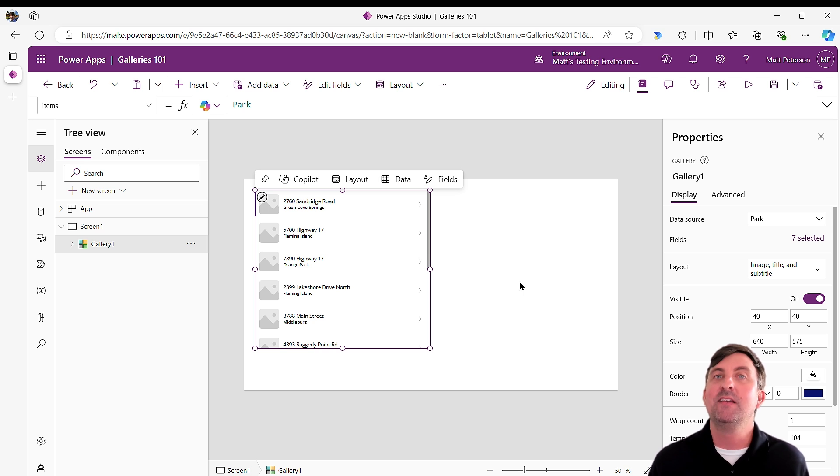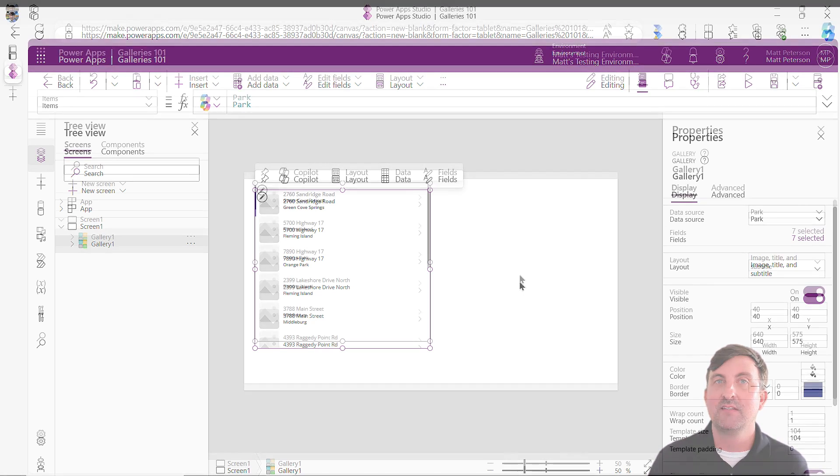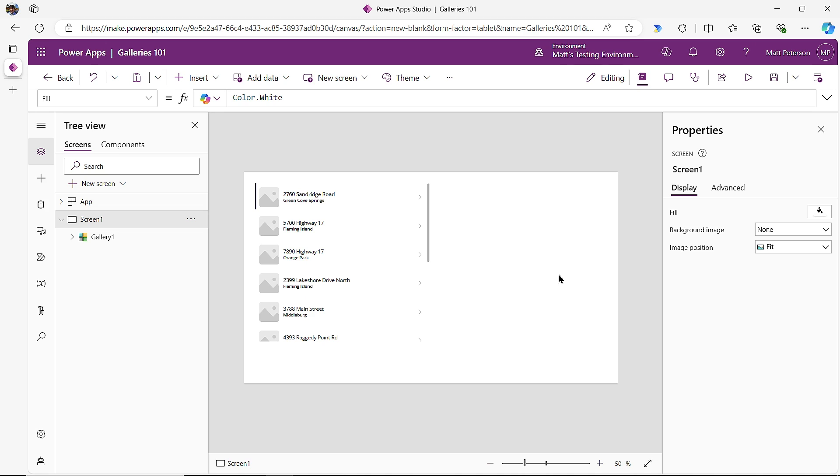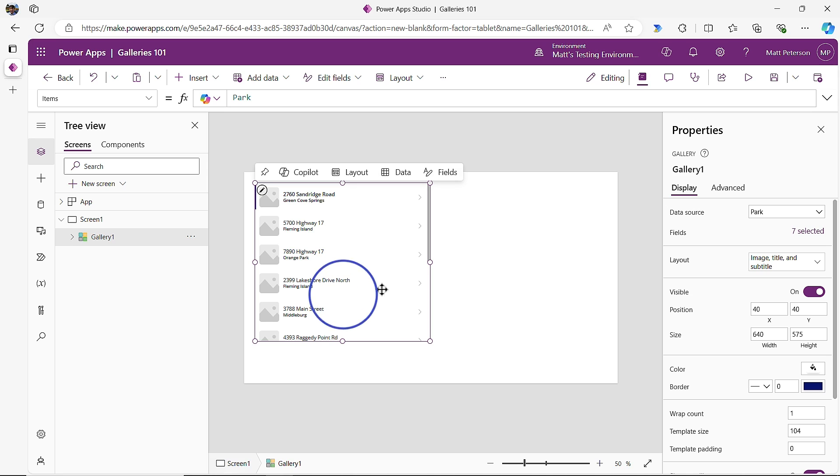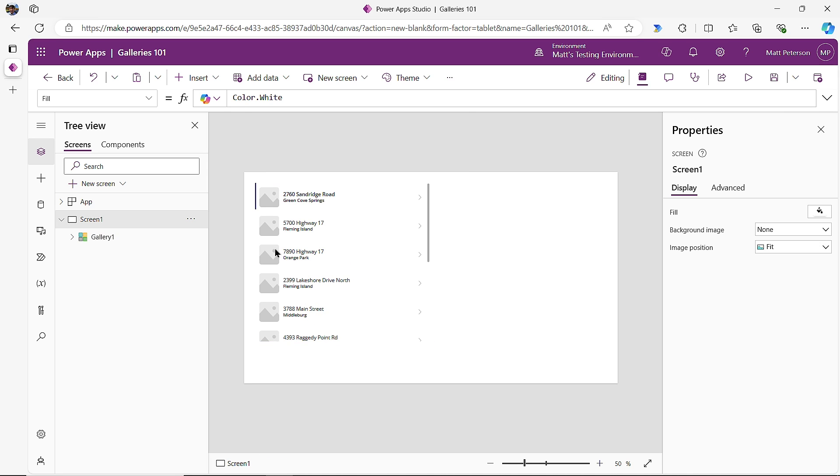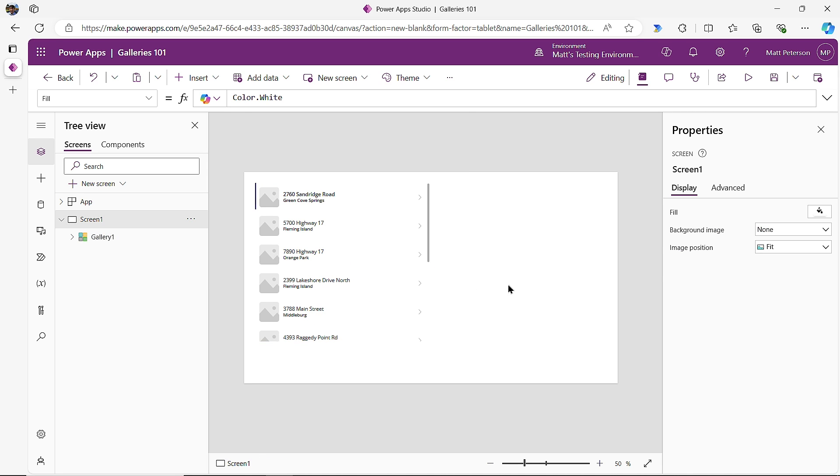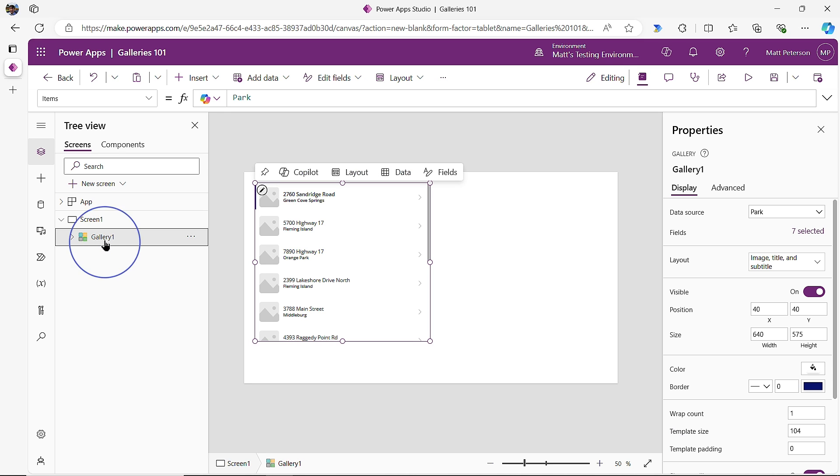How do I get the whole gallery selected? You have a few options. Option one is you can, with nothing selected, so I got the screen selected, pick anywhere in the gallery except for the first record here. If I click here, whole gallery. Click here, whole gallery. Option number two is use that friendly tree view over here and just select the gallery control on the left.